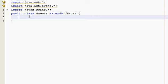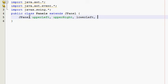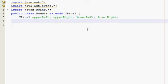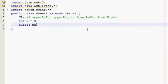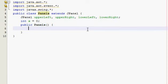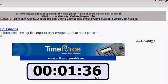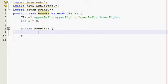So, alright. First of all, I need to make four panels, so, call it upper left, upper right, lower left, and lower right. And I need an integer, that's just for the switching, so int x, make it zero. Alright, public panels.